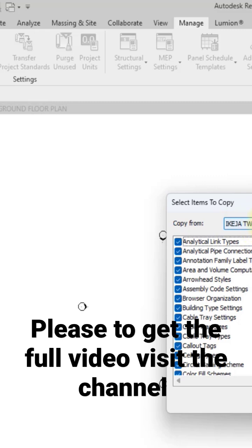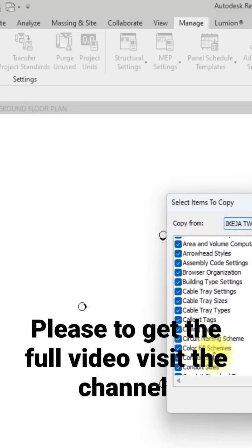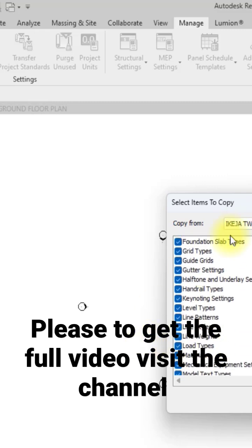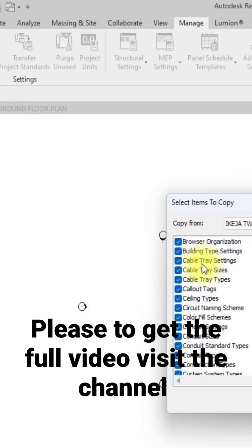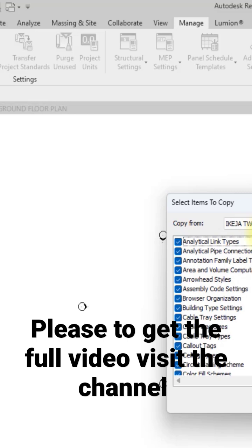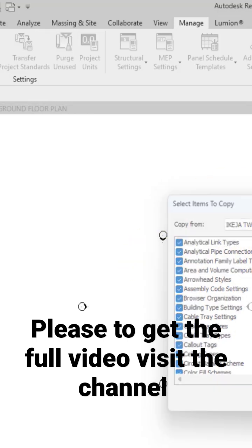I'll leave all these things checked depending on what I want to exclude, but I don't want to exclude anything. So I'm just going to click OK.